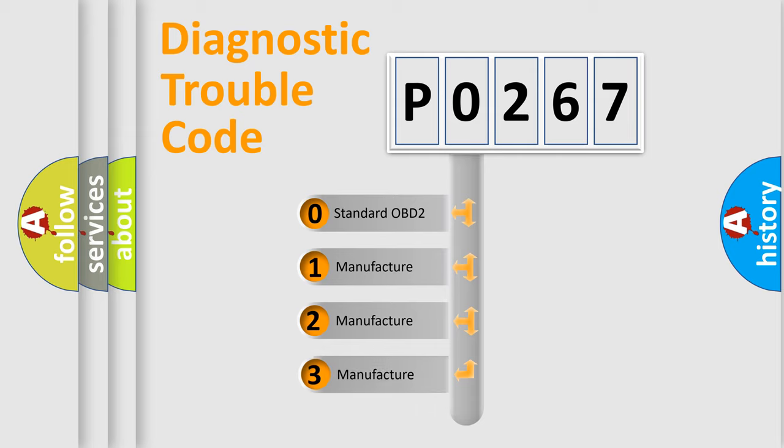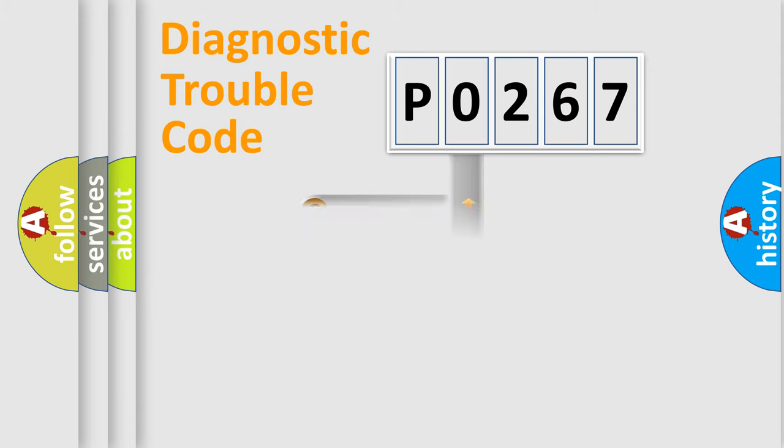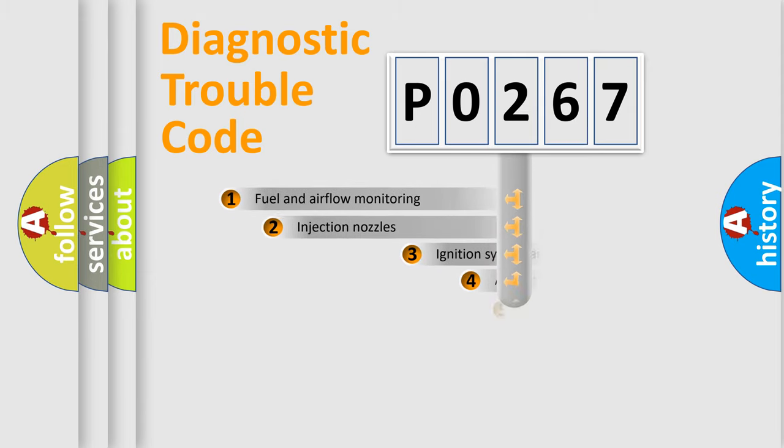If the second character is expressed as zero, it is a standardized error. In the case of numbers 1, 2, 3, it is a more specific expression of the car-specific error.